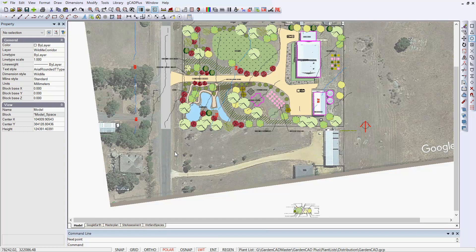We've had a query from one of our designers in the US for some help when using Google Earth images. An early version of GCaM used to have the ability, on our drop-down menu, to simply place a Google Earth image. You can still do that, but we've discontinued that option because Google keeps changing their method of allowing us to access that information.